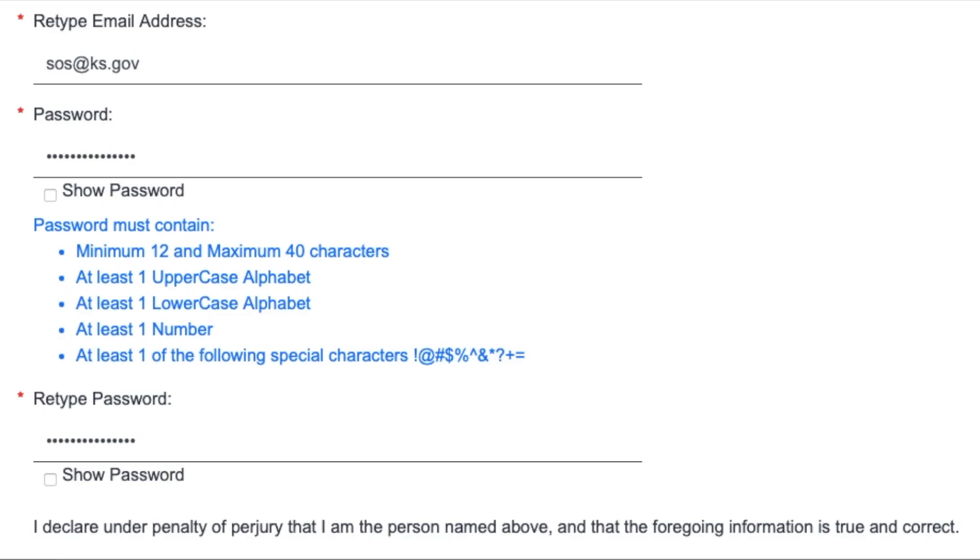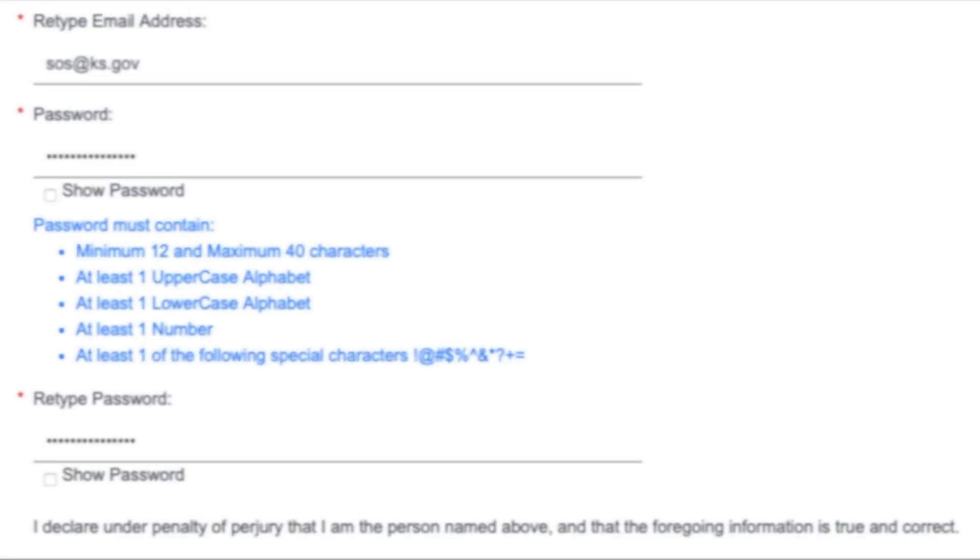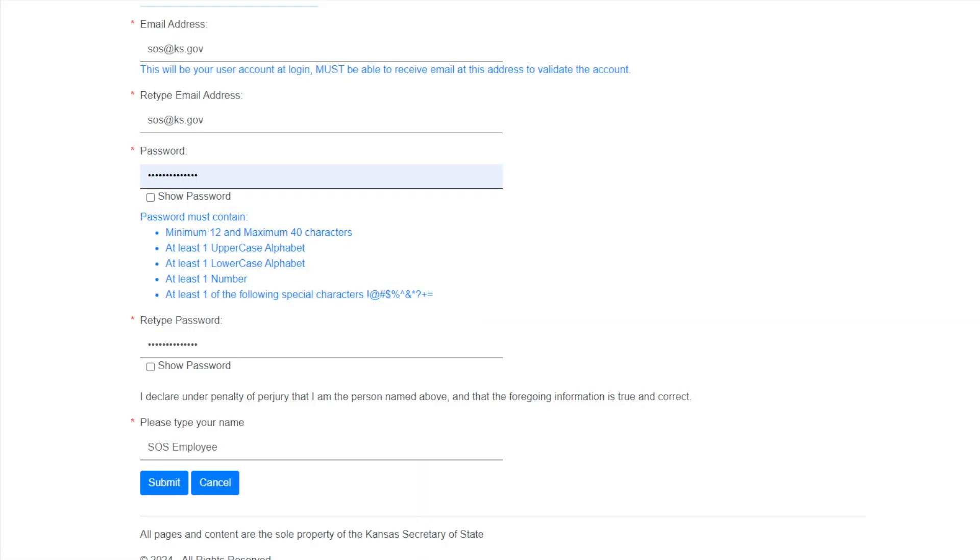It is important to know that you will be required to update your password every 60 days. Once you have completed all of your entries, you will click Submit.